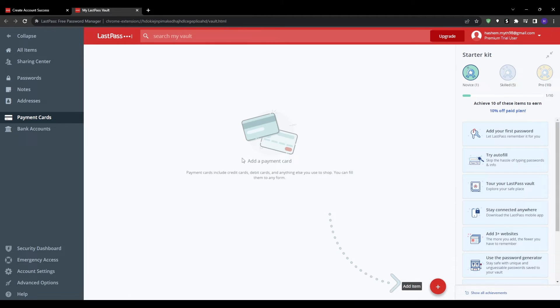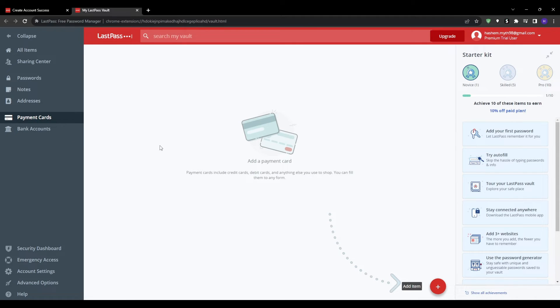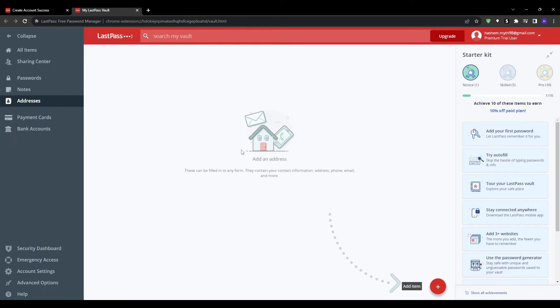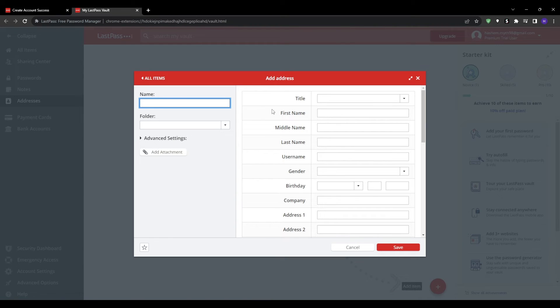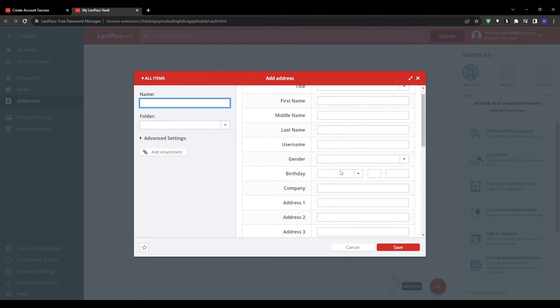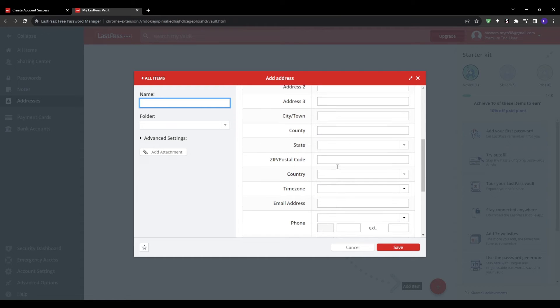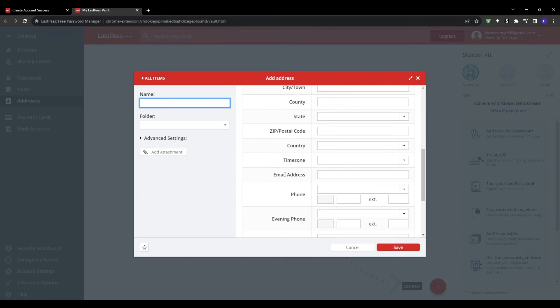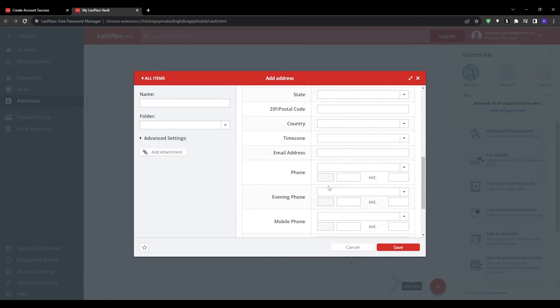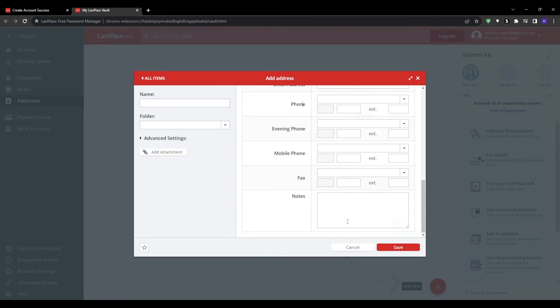And you can also do the same process for addresses under the addresses tab. Fill in your physical address, your email address, phone number, and other shipping details so LastPass can automatically auto-fill them at checkout. This is a really nice thing to have with LastPass as it makes your checkout very quick and easy for online shopping.